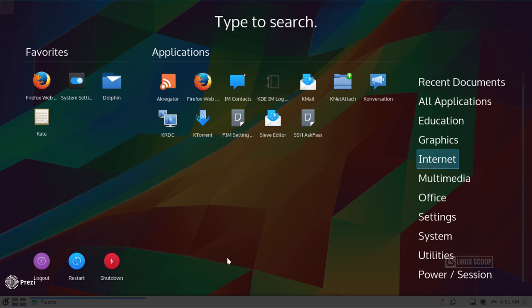On the left, you're going to have favorites. You can pin favorites to that section. In the center, you're going to see Applications. That's going to correspond to what you've selected here on the far right in your main categories.